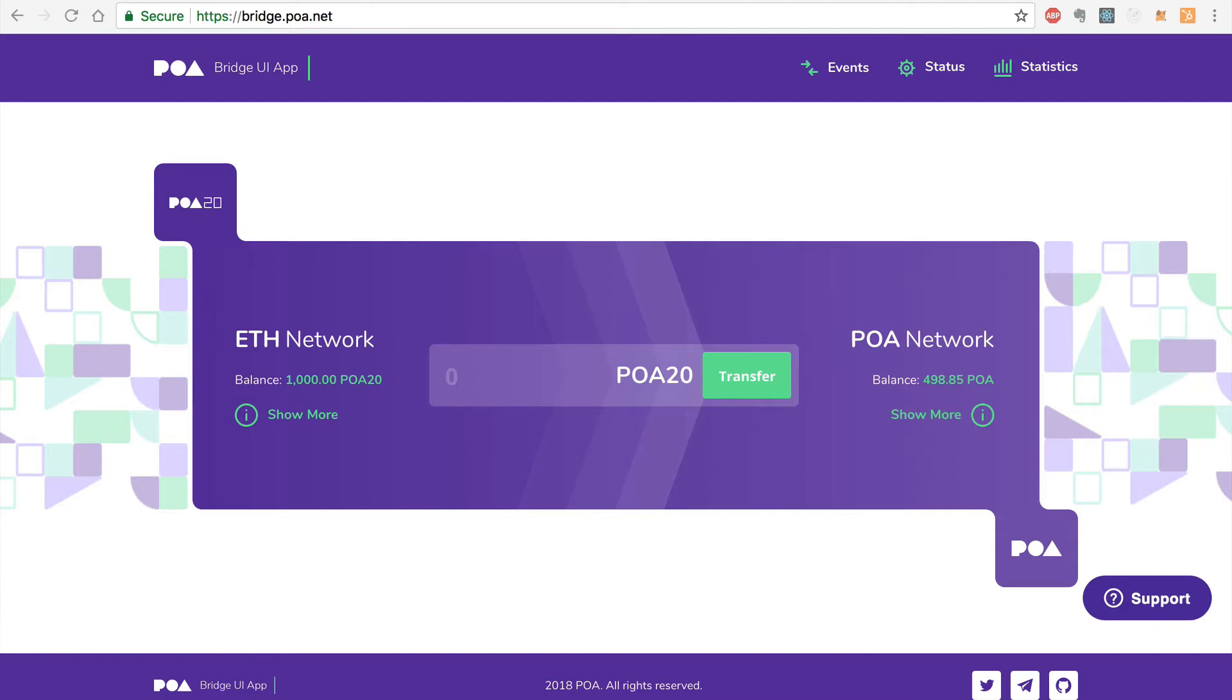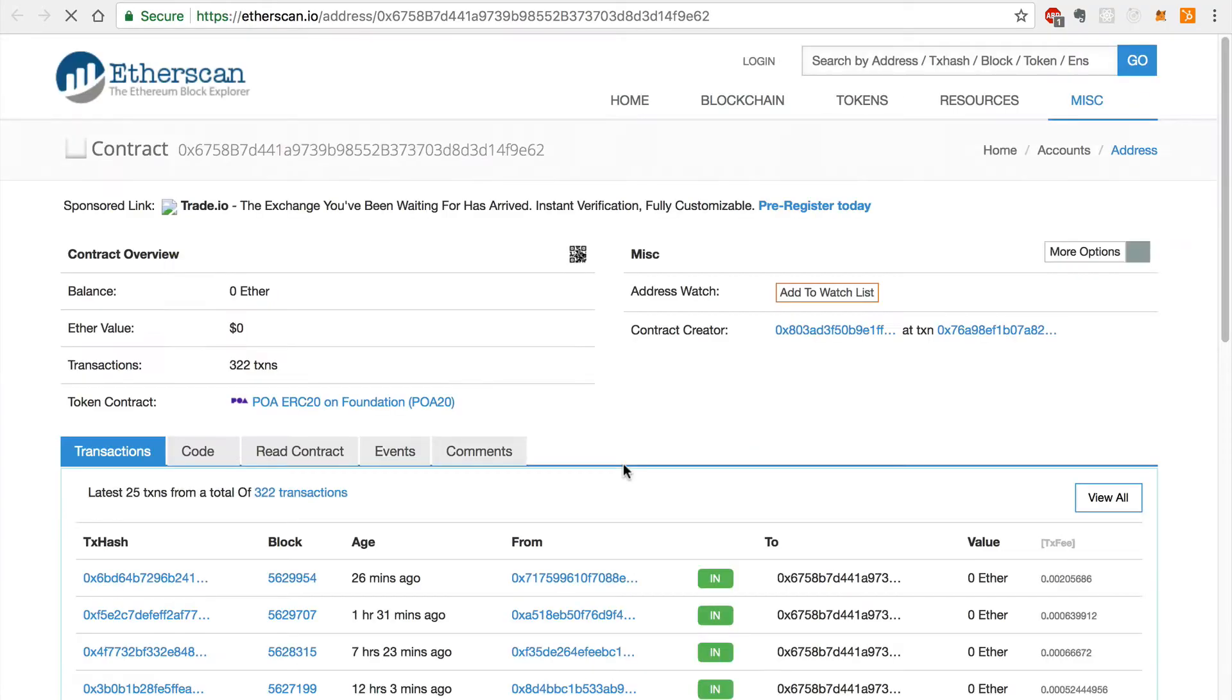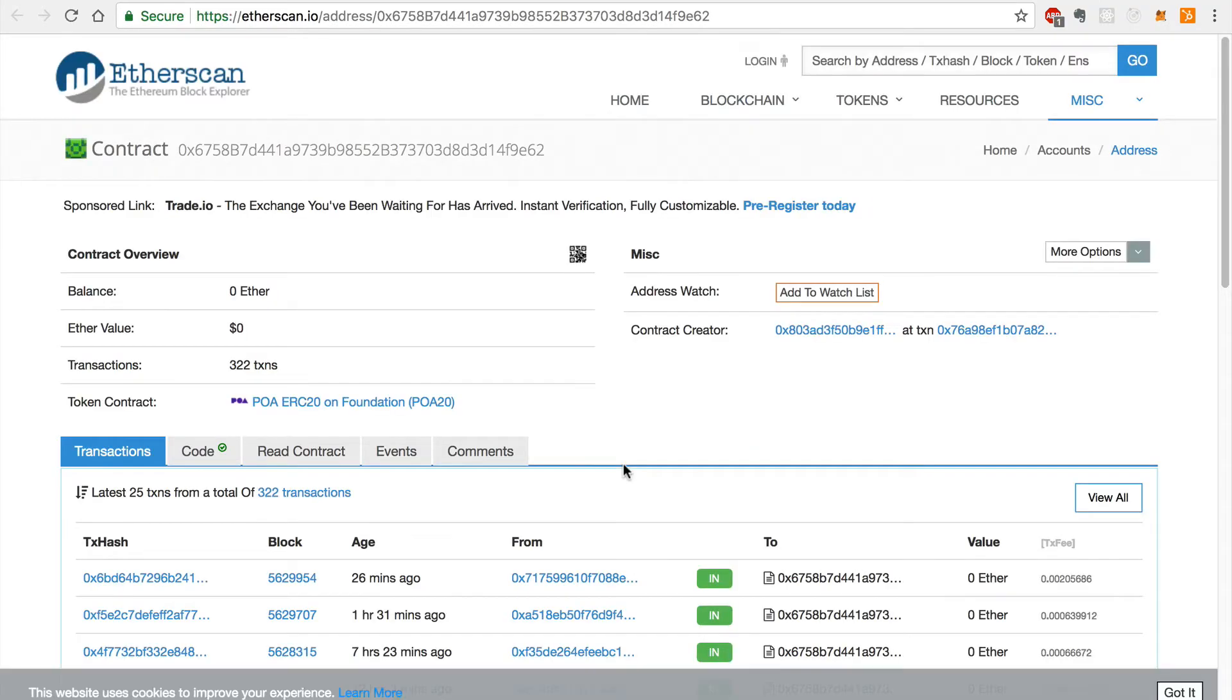In order to do this, you'll first need the PoA20 token smart contract address. You can find this address by clicking show more under the Ethereum network heading on the bridge homepage and select the token address. I'll keep this page open so that I can revisit it momentarily.